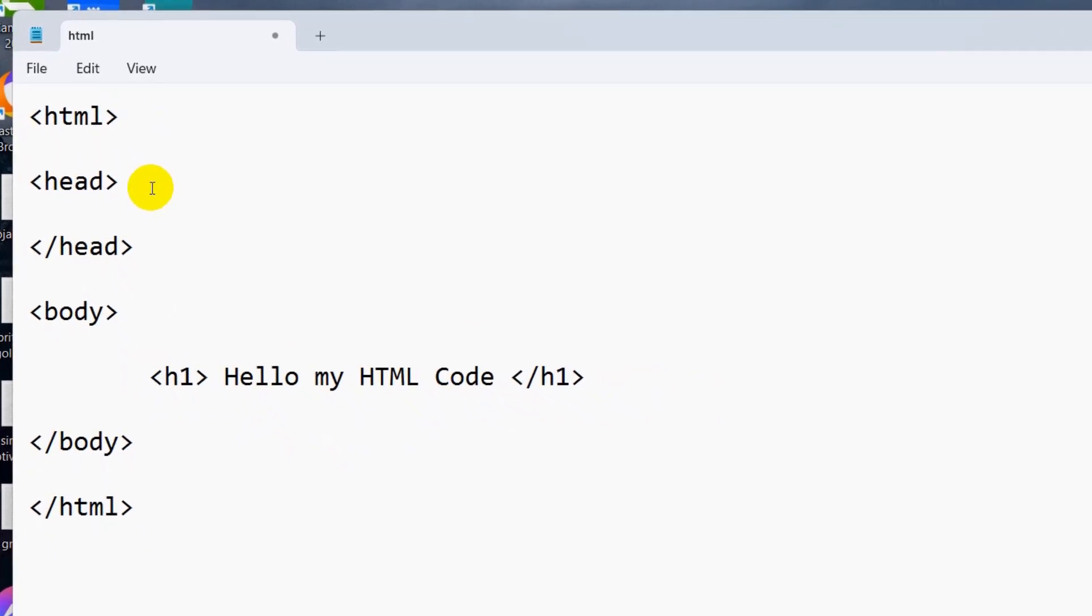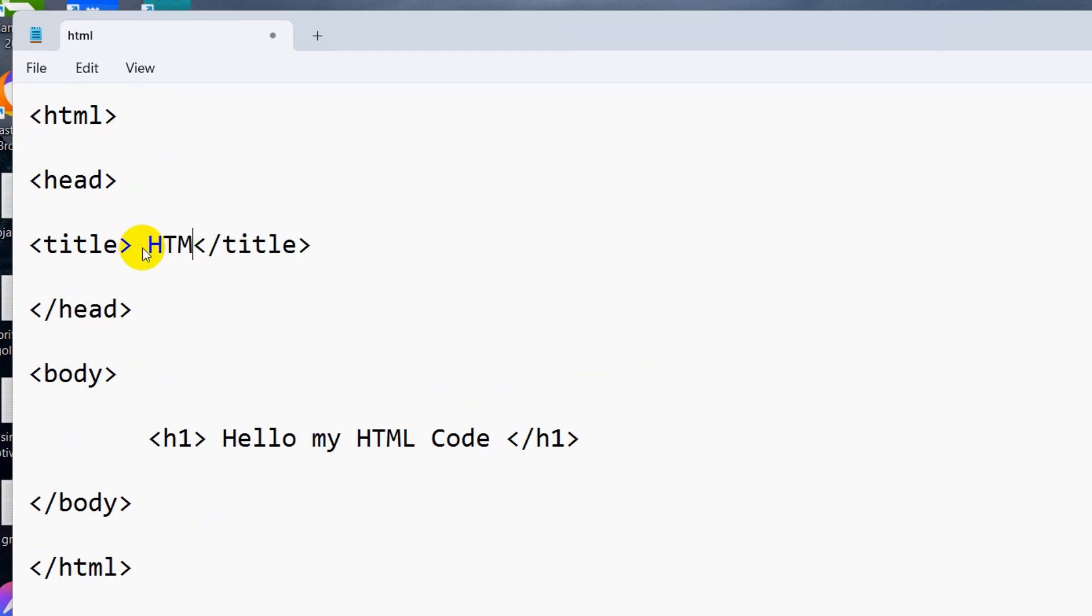In the head section, we normally write the title. So let's write here: title opening, then title closing. And in the title, let's just write 'HTML Tutorial.'